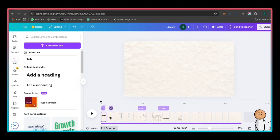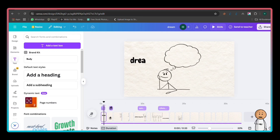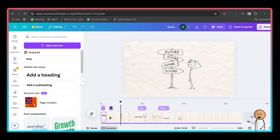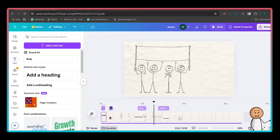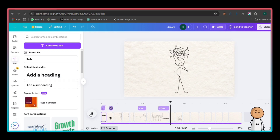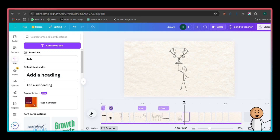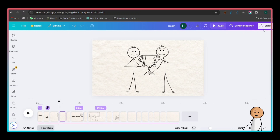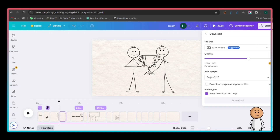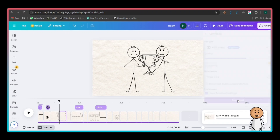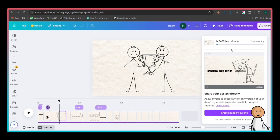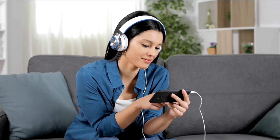Now your animation is ready. Let's finalize and export the video. Before exporting, play the entire animation from the start to check if everything syncs properly with the voiceover. If any scene feels too fast or too slow, adjust the timing by dragging the edges of the slides in the timeline. If you need to fix any animation, click on the element, go to Animate, and adjust the effect or speed. Make sure text and icons appear at the right moments to match the narration. Once everything looks good, click Share at the top right, then select Download. In the Download settings, choose MP4 video for the best quality. Keep the resolution at 1080p for clear visuals. Click Download and wait for Canva to process the video. Your animation is ready — you can upload it to YouTube, TikTok, or any platform.